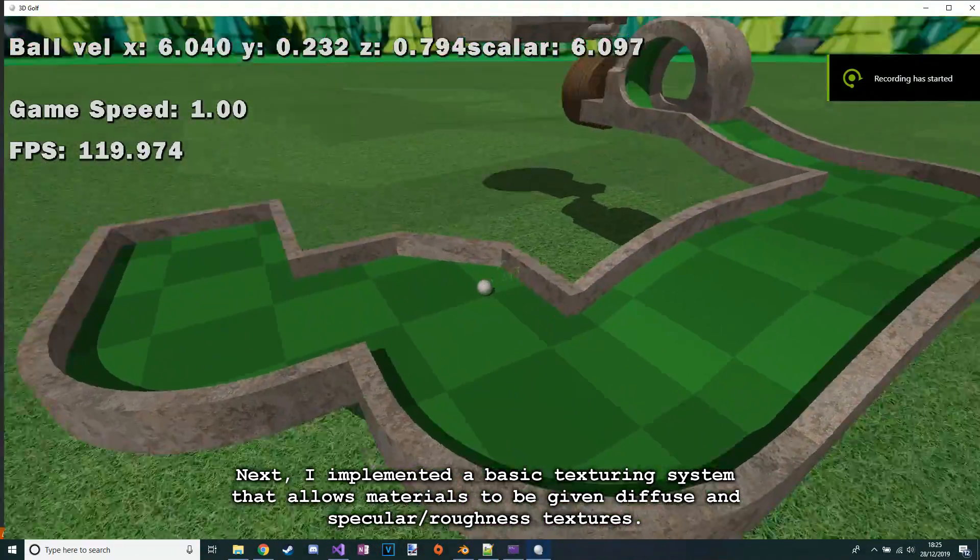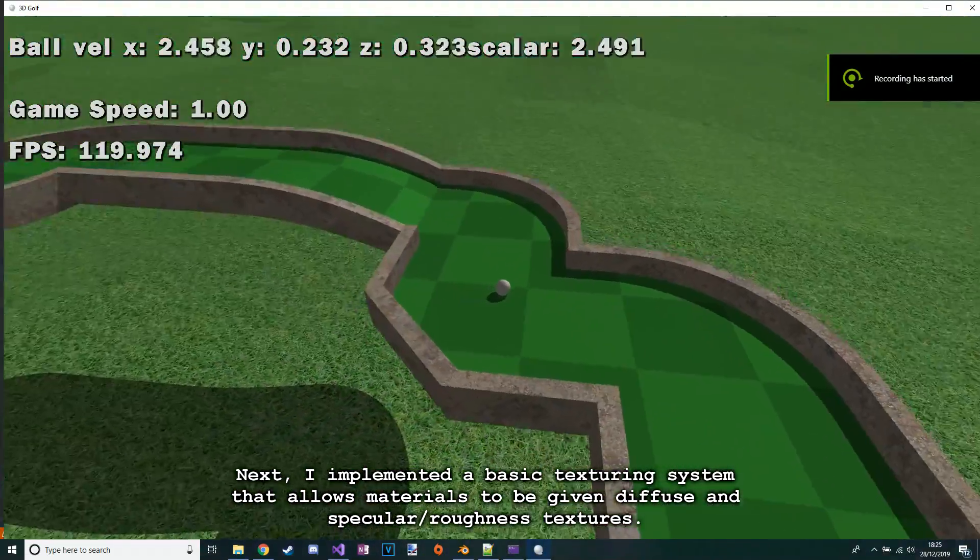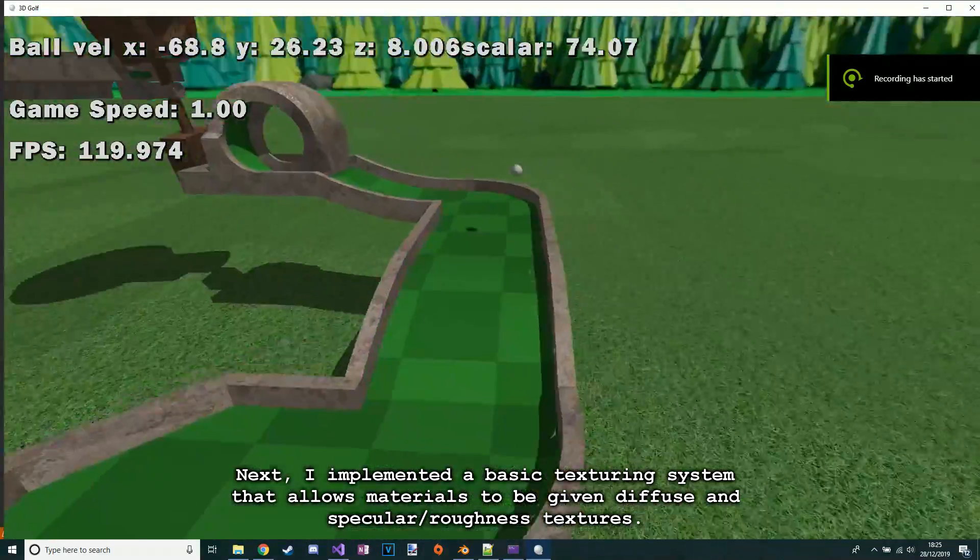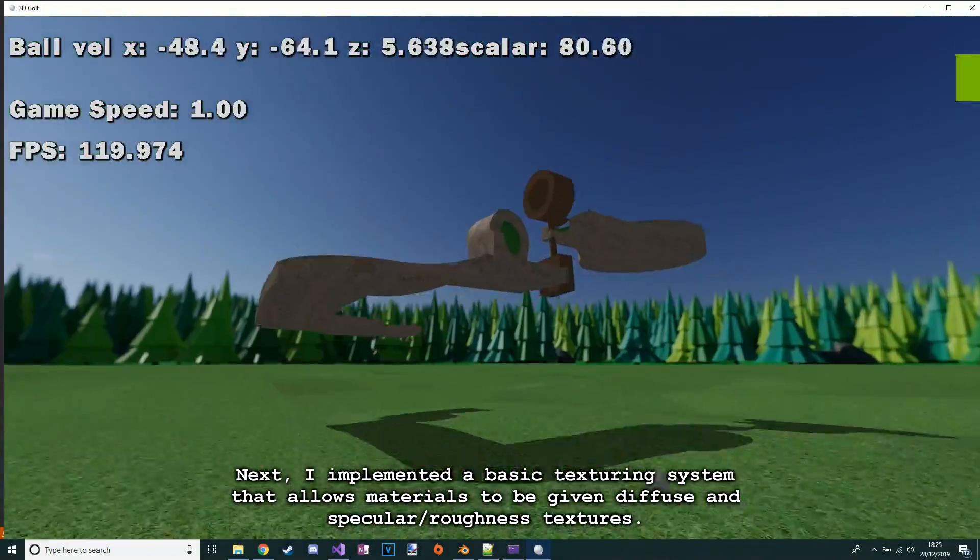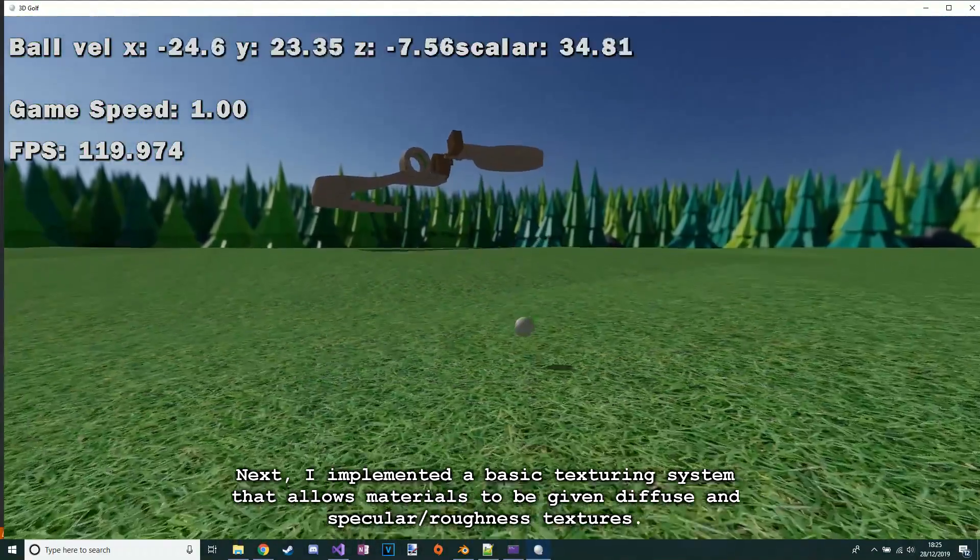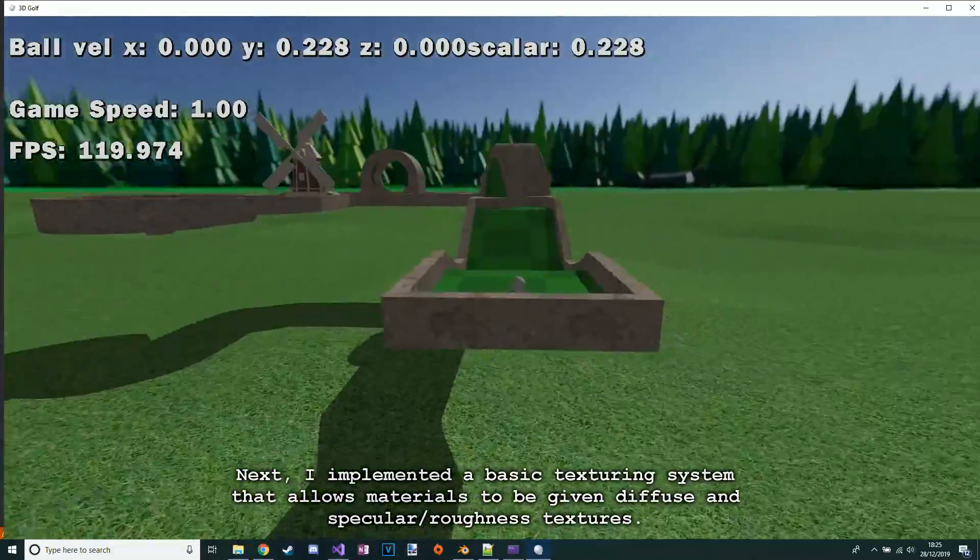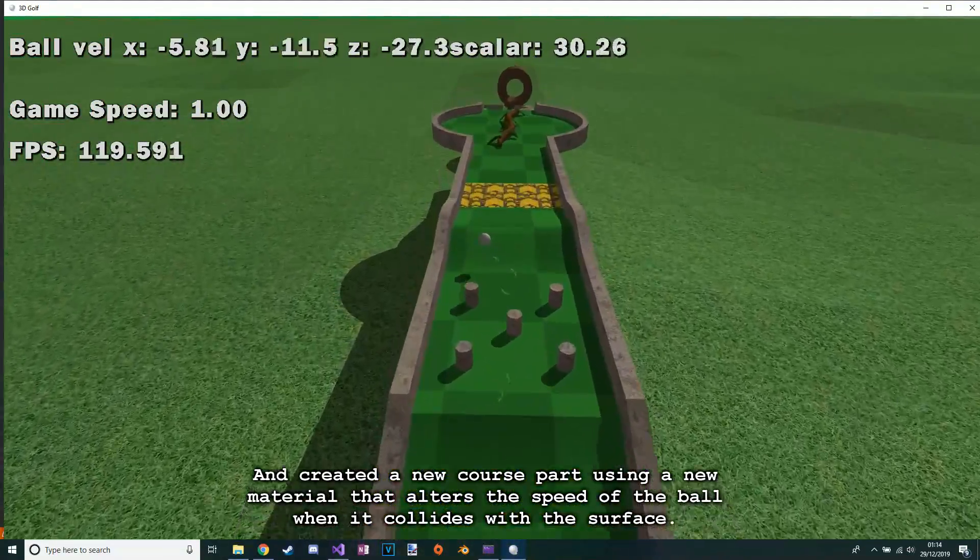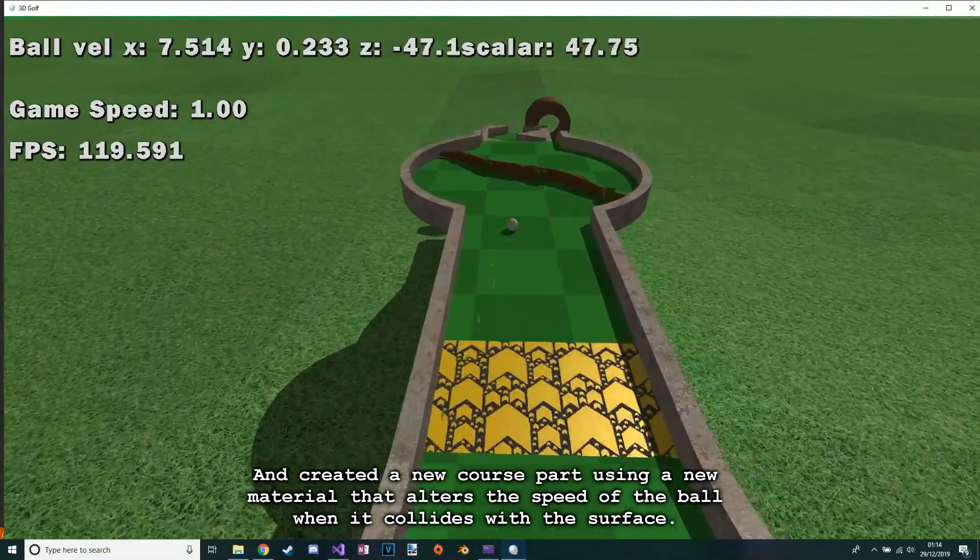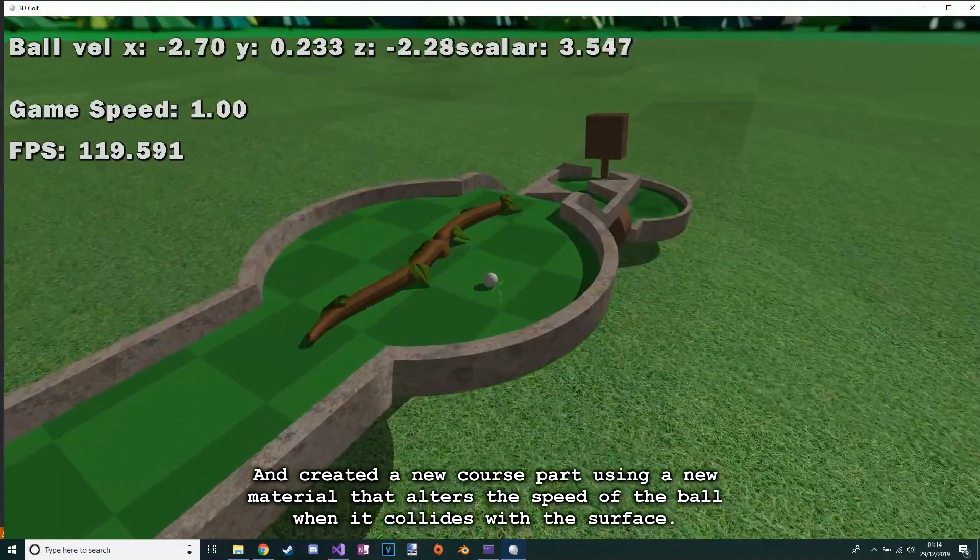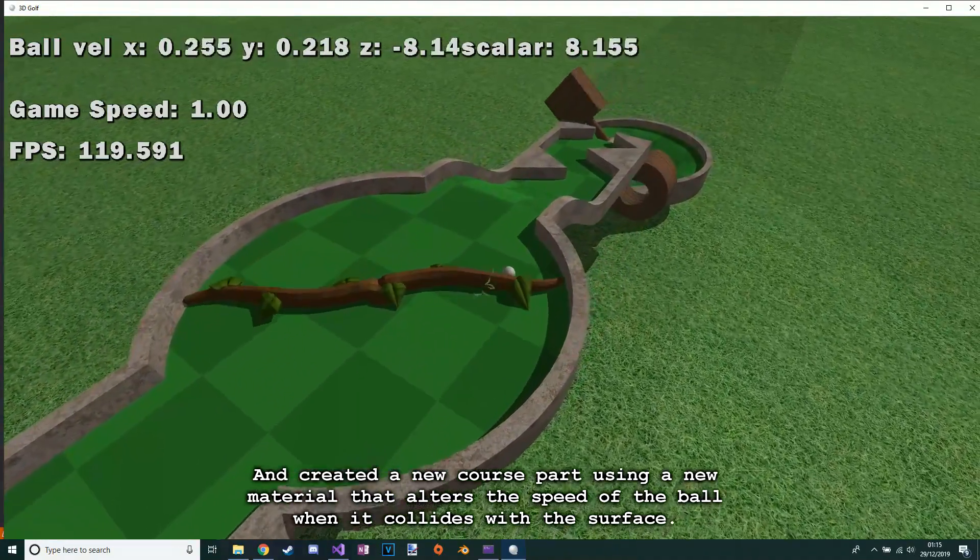Next I implemented a basic texturing system that allows materials to be given diffuse and specular or roughness textures, and created a new course part using a new material that alters the speed of the ball when it collides with the surface.